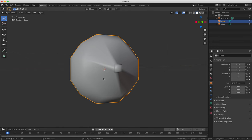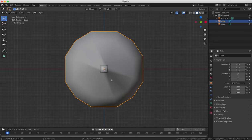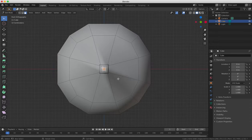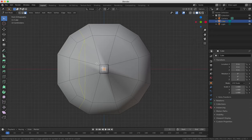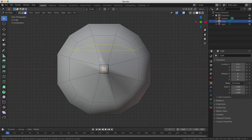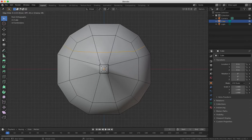Go back to Edit mode by pressing Tab and use the Loop Cut tool by pressing Ctrl and R to make a cut around the eyes and the cheekbone area.